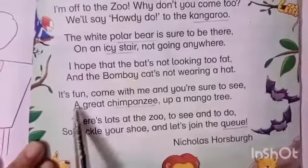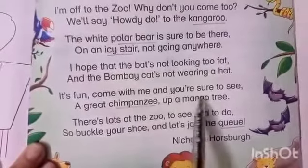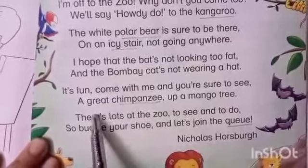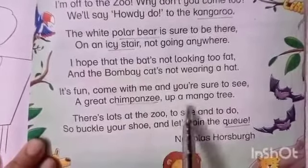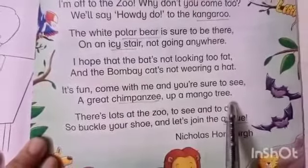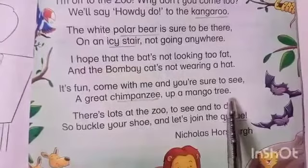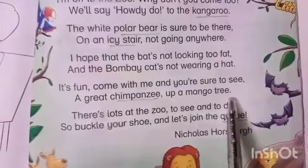It's fun. Come with me, and you are sure to see a great chimpanzee up a mango tree. You are sure to see.